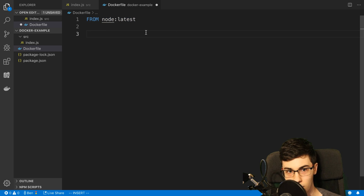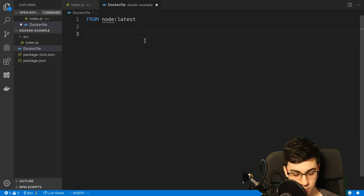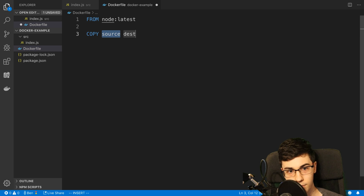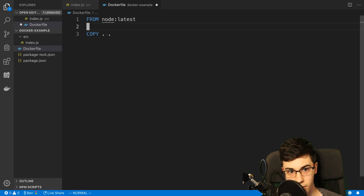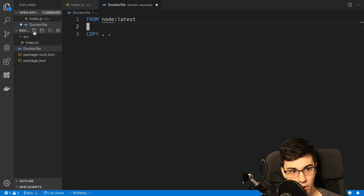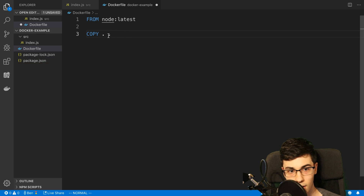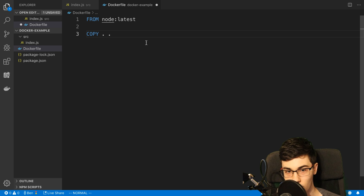The next thing is I want to move my code inside of this. To do that, I'm going to use the COPY command. The source is going to be dot and the destination is dot. The source dot means this current directory — I want to grab all the files in this current directory. The destination dot is specifying inside of the image where I want to store the files — just the current directory. So COPY dot dot will copy everything inside of the image.